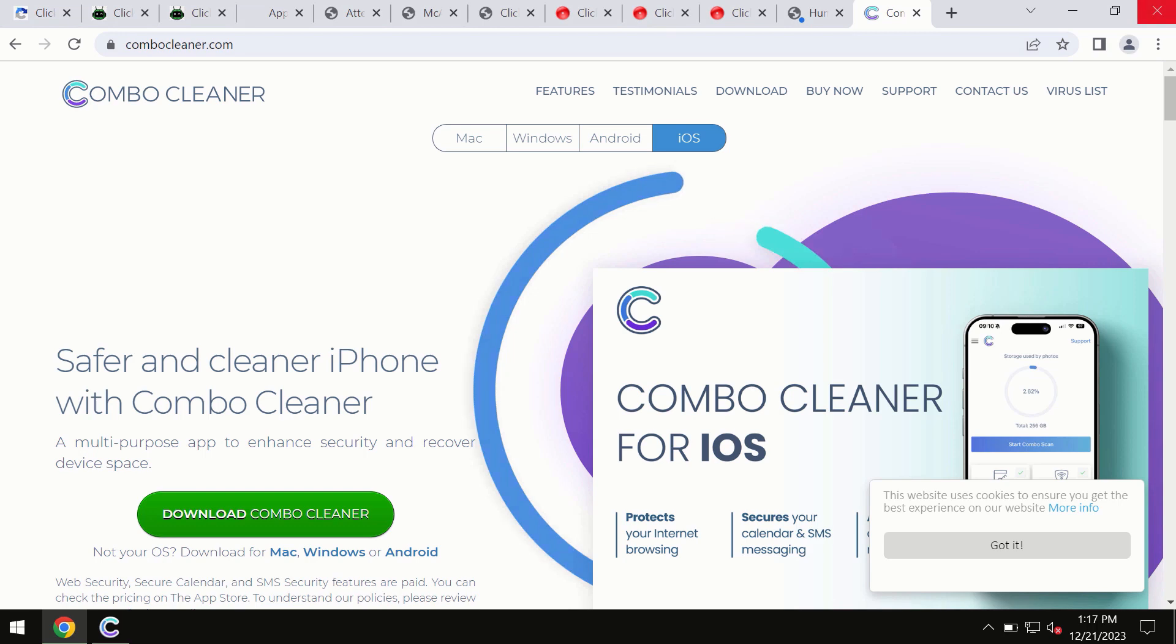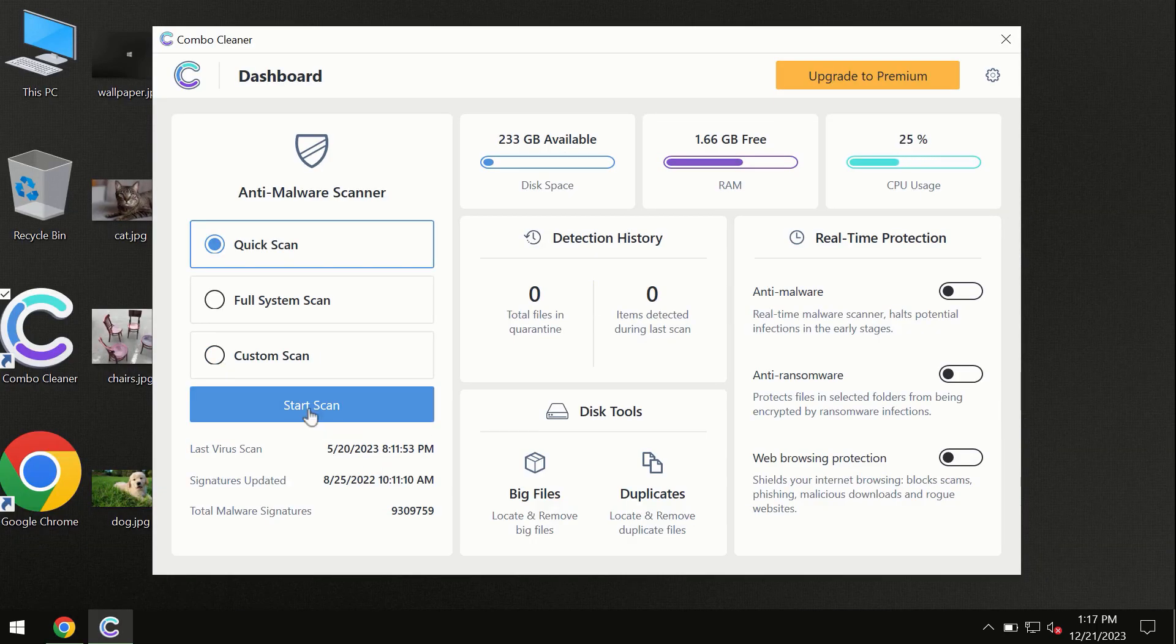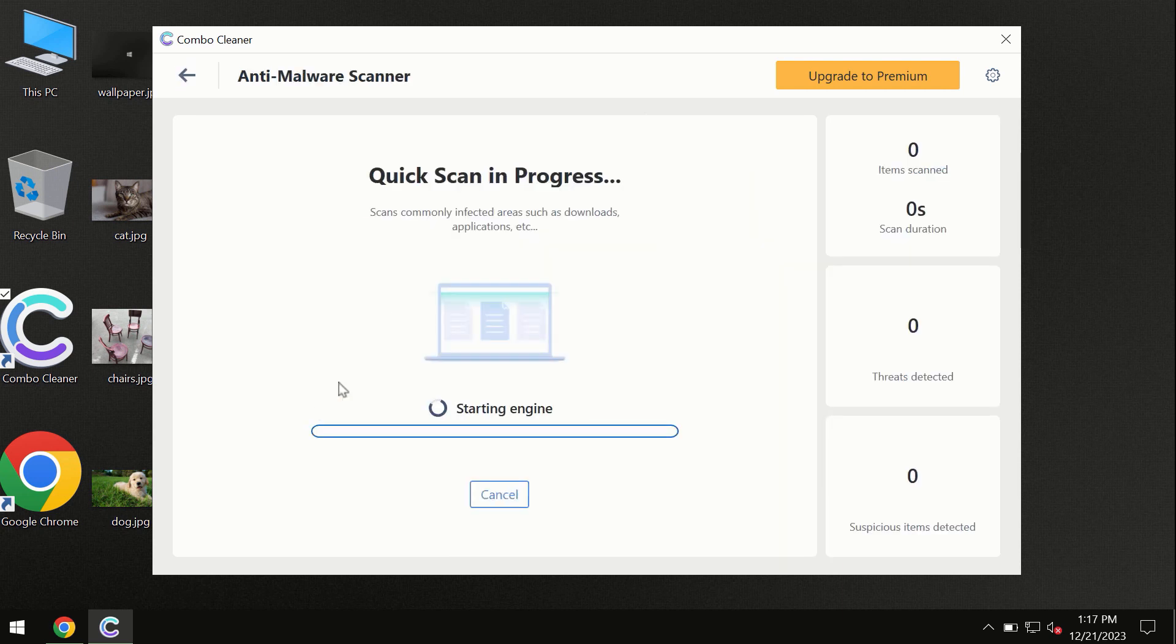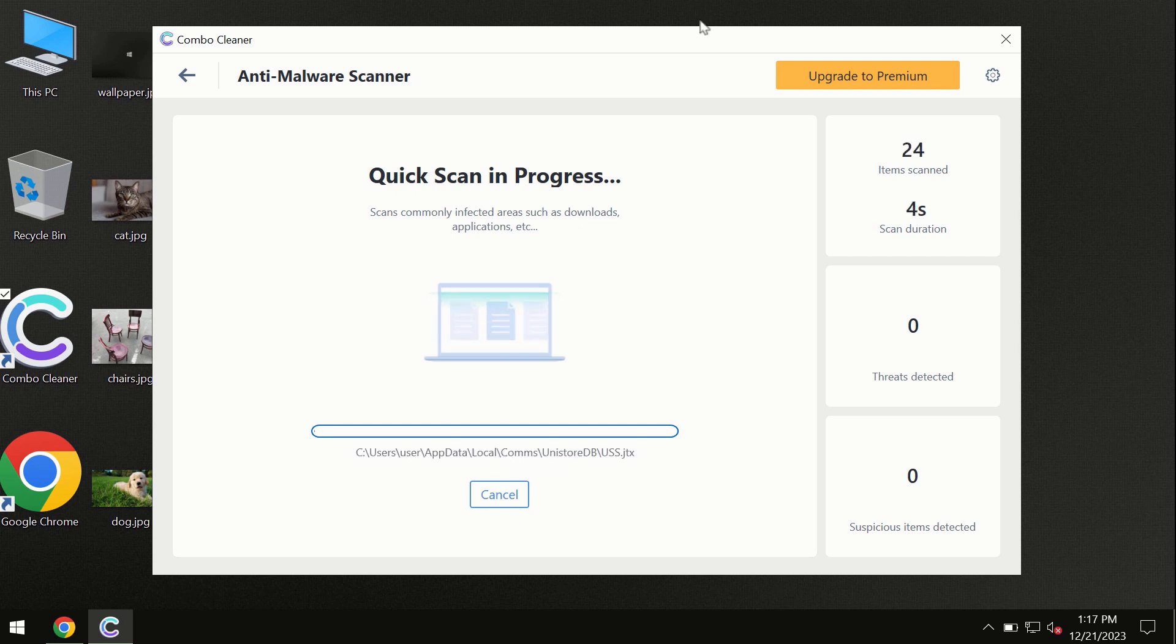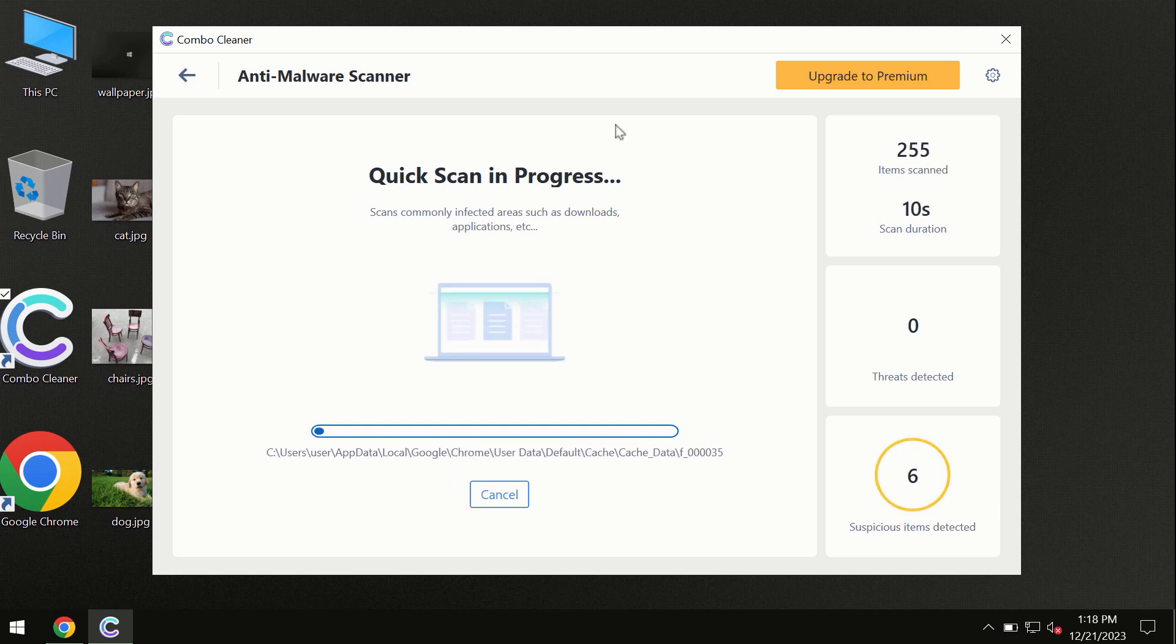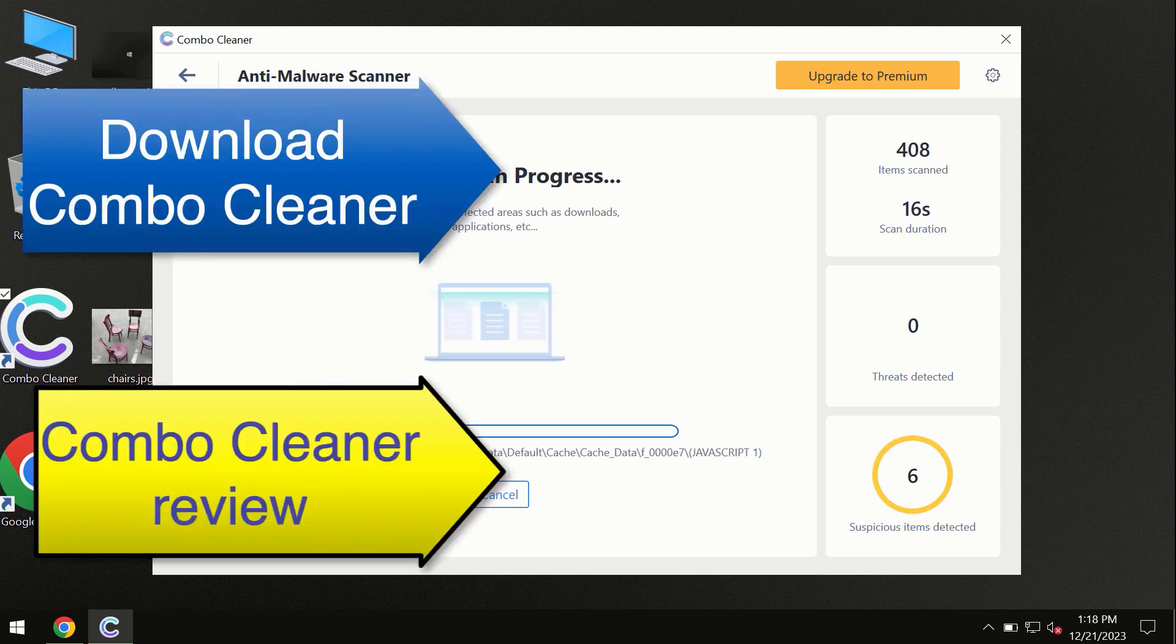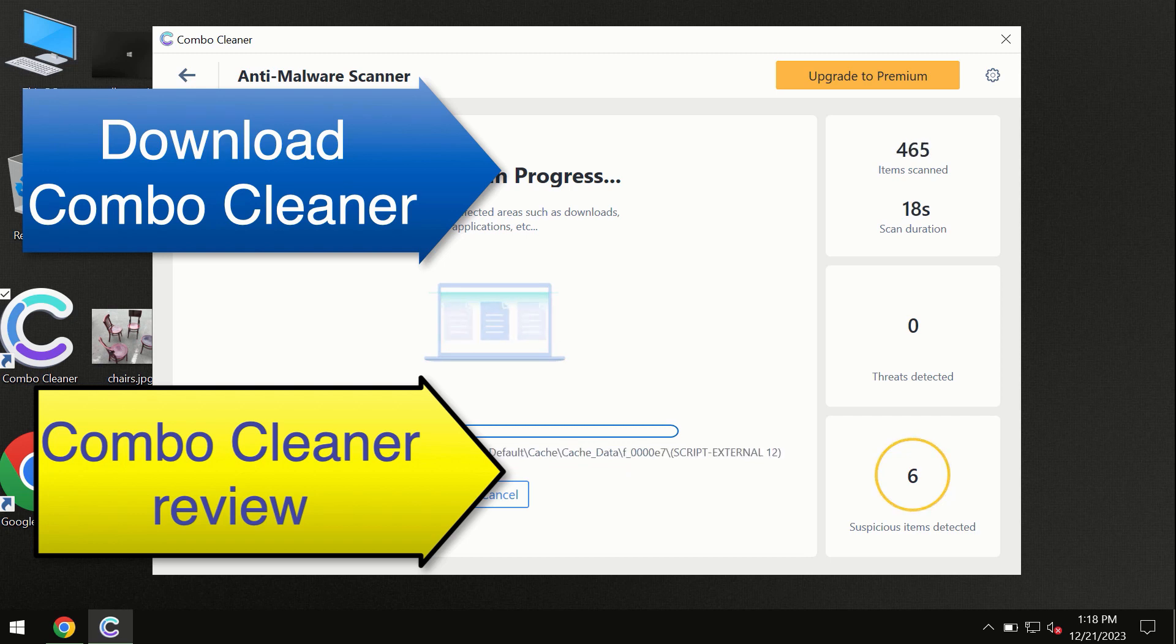You need to click on this start scan button and the program will begin researching and investigating your computer. First of all, the software will update its anti-malware database, which is definitely essential for proper detection and removal of any malware. So don't skip the update procedure. Wait until the scanning has been successfully accomplished.